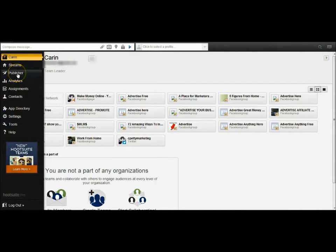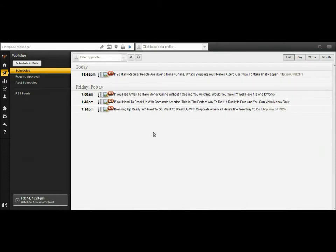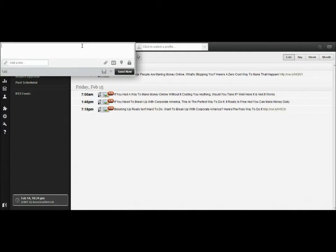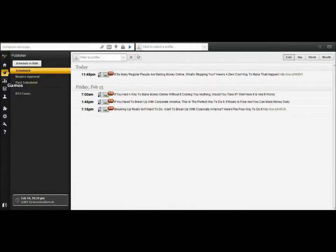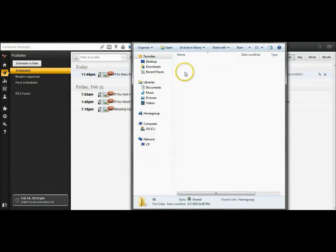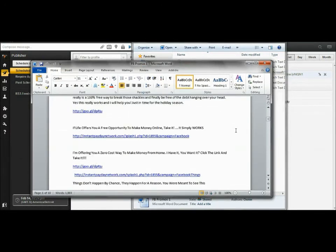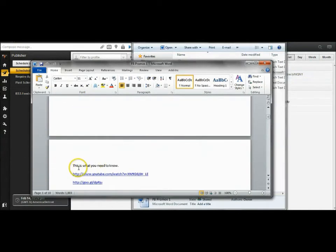Now click on 'Publisher' — this is where you make the magic happen. As you can see, I already have posts pre-scheduled. This is why it saves time; it only takes a few minutes in the morning to set up posts for throughout the day. I space them out — you don't want to post too close together or it can get your account banned on Facebook. I have pre-written advertisements ready; let me show you one from my marketing folder.